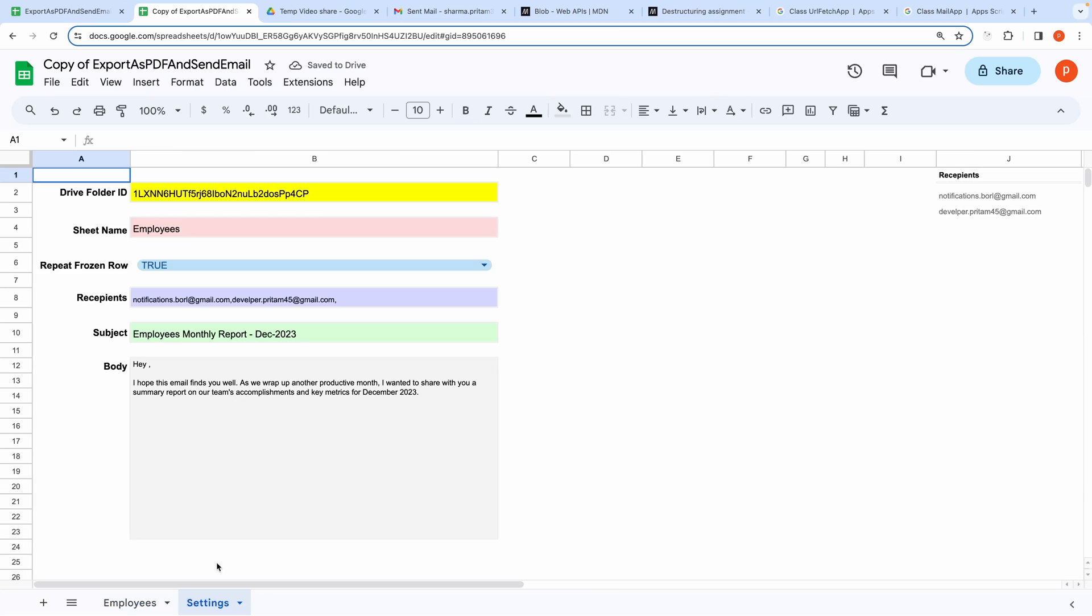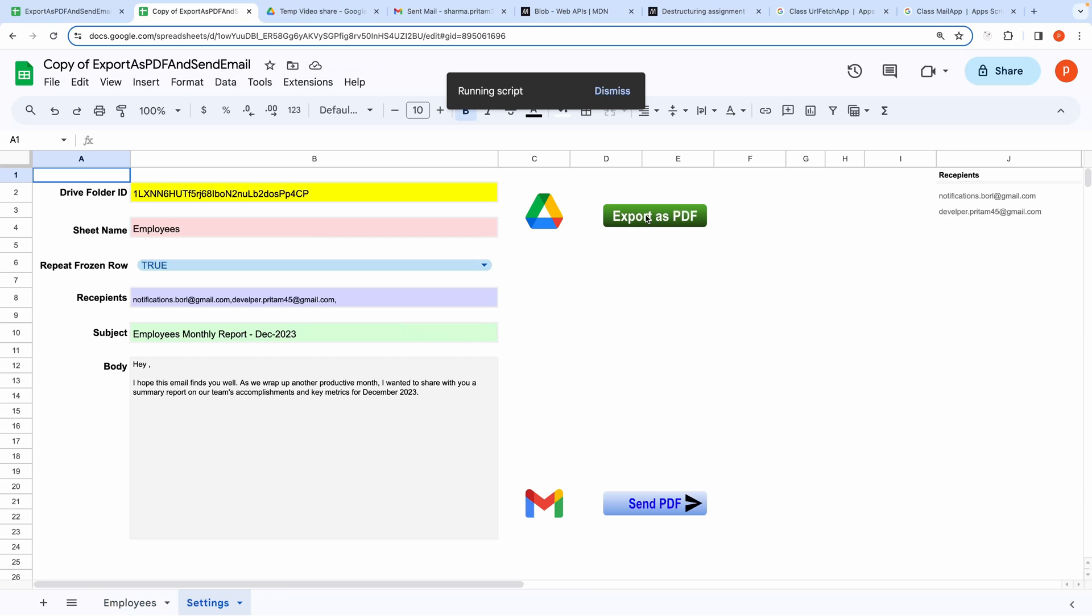Then go to the settings tab. Fill out the form. And then simply run it.